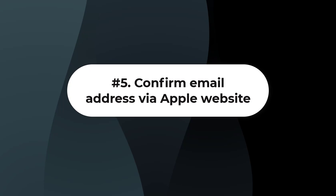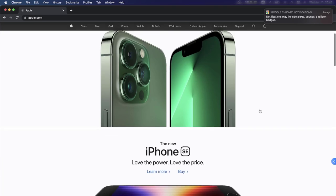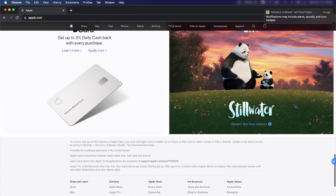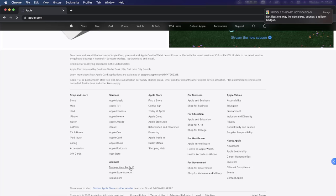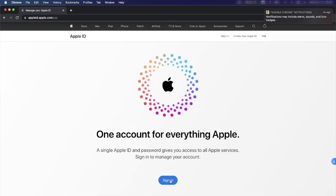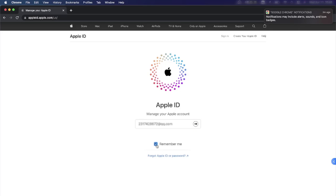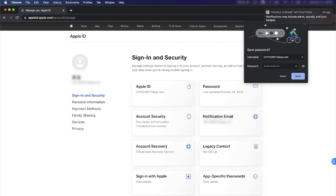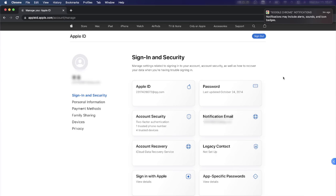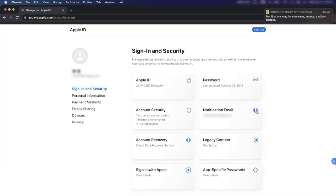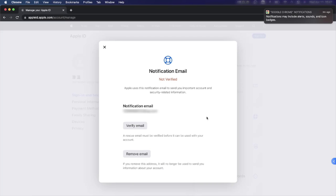Solution 5: Confirm your email address via the Apple website. Sign in with your Apple ID and password. The account page will be displayed. Locate the 'Reachable At' section and verify that the phone number and email address listed here are correct.